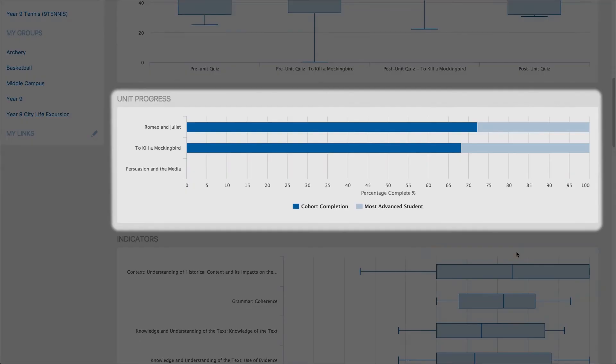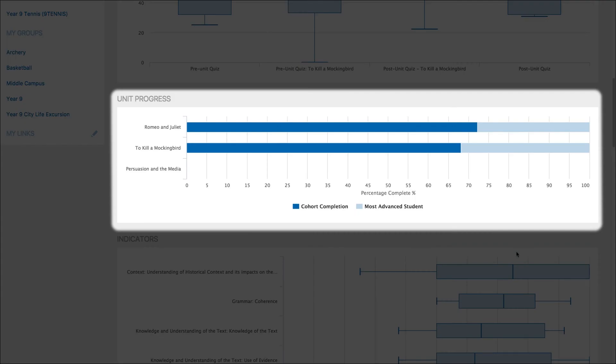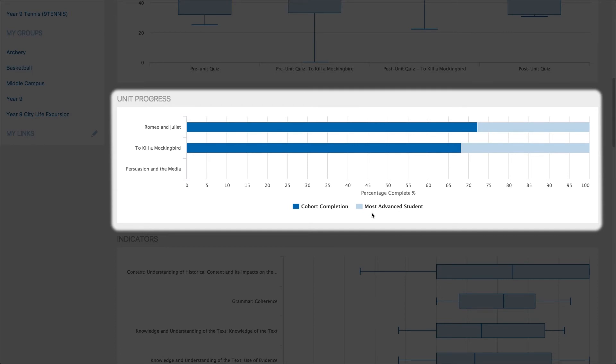Next you will see the unit progress graph. This will show you the percentage of each unit that is being completed by all students and the percentage of each unit that is being completed by the most advanced student in the class or cohort.